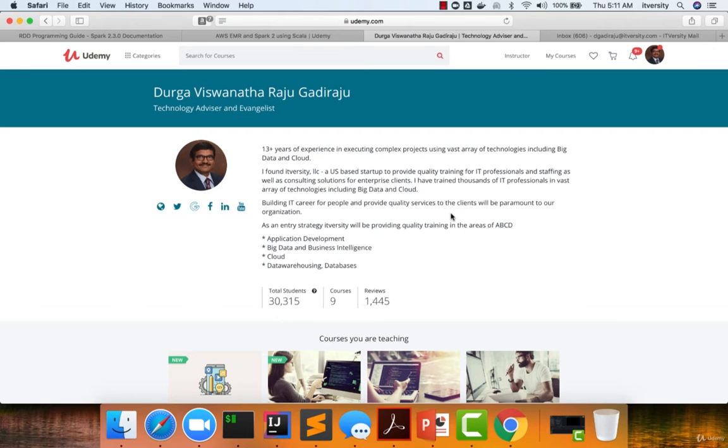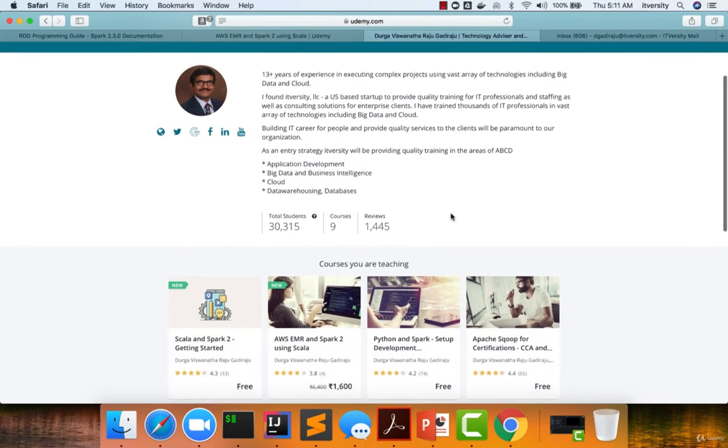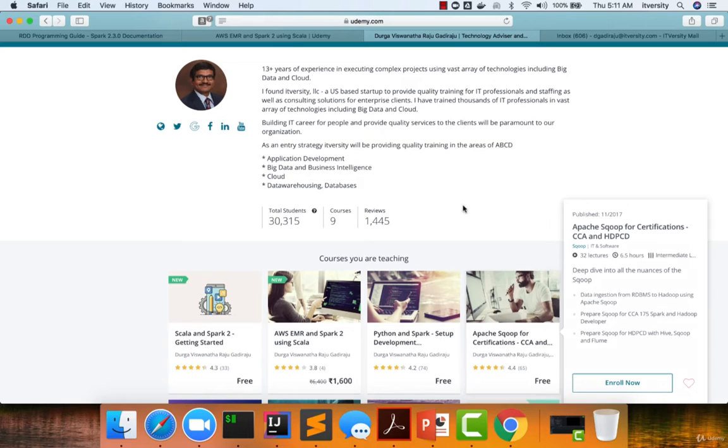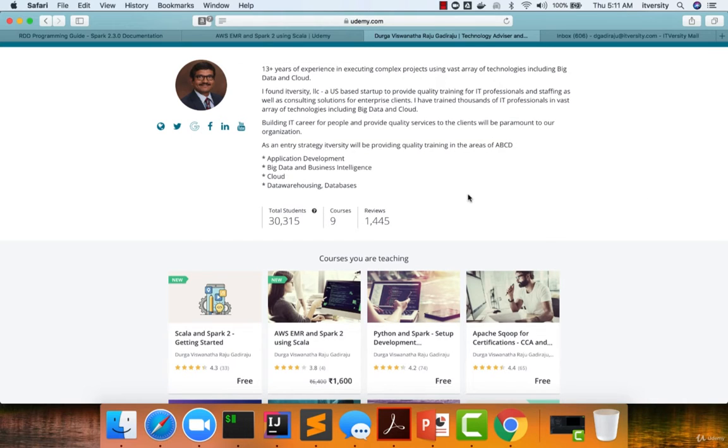Hello friends, this is Durga from ITVersity. ITVersity has a proven track record of training thousands of IT aspirants and professionals in the world of big data, covering vast areas of the big data ecosystem of tools and technologies.